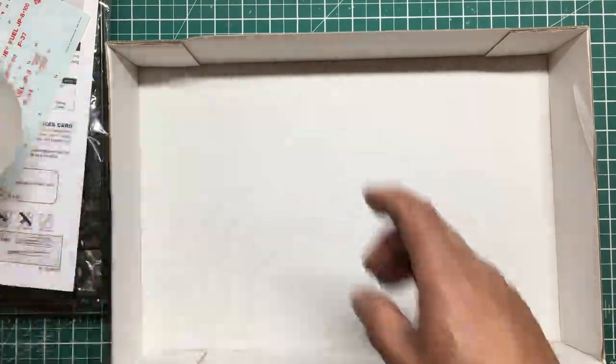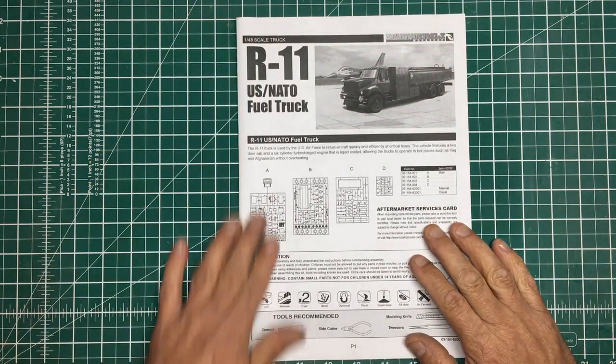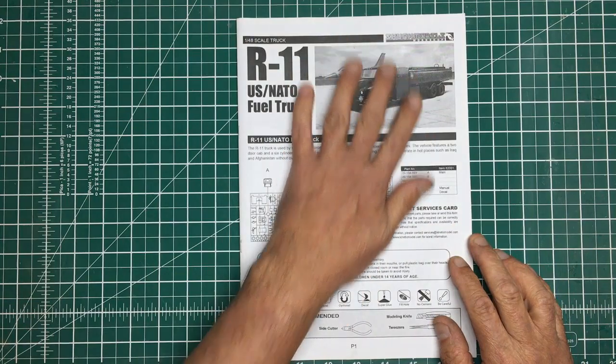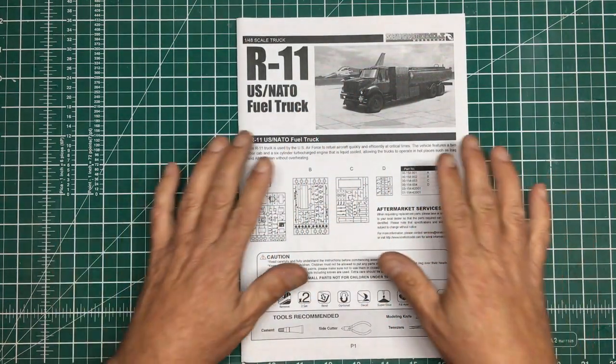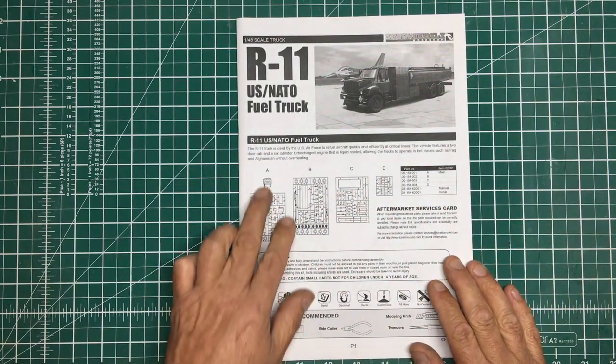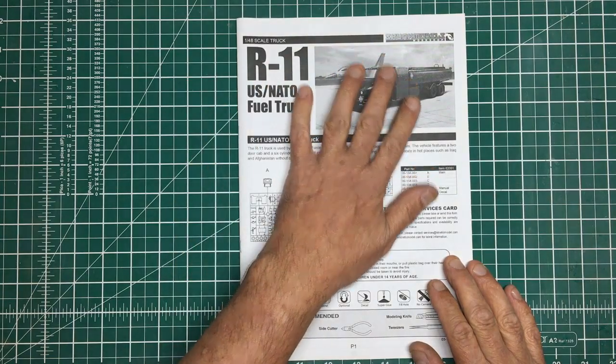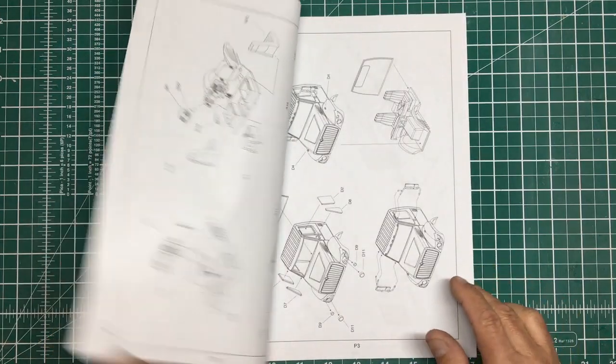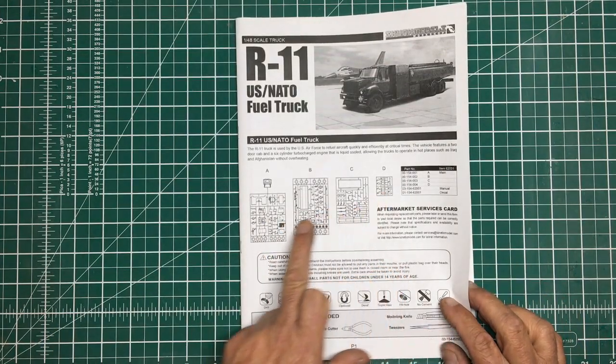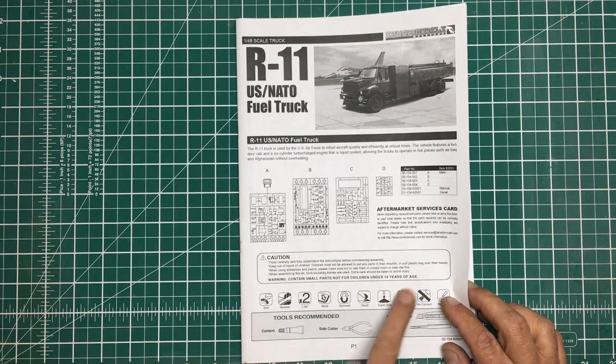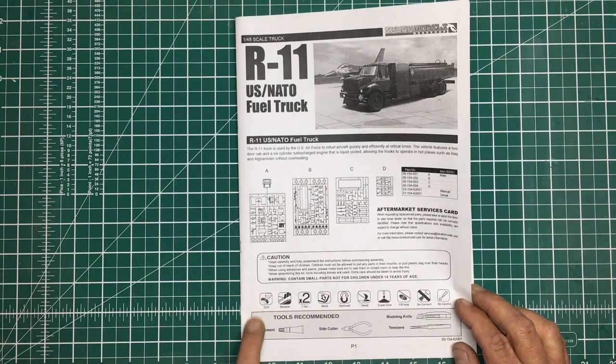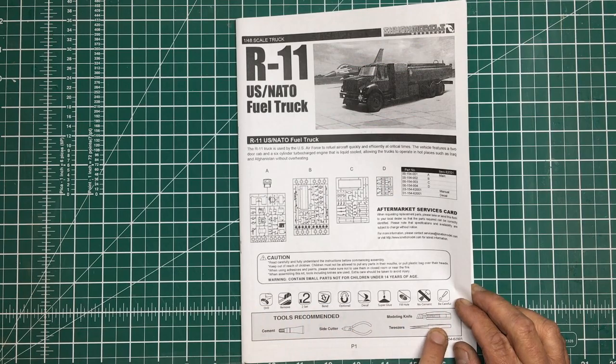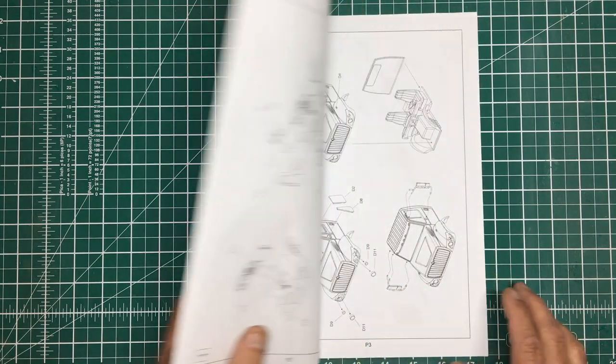Starting with the instructions, I've never actually built a Skunk Models kit. I've got two of them, including a drone in 48 scale. We've got a plain A4 sized black and white printed instruction booklet. Here are the sprues, aftermarket services card, health and safety stuff, legends, and recommended tools: knife, tweezers, side cutter, and tube cement.